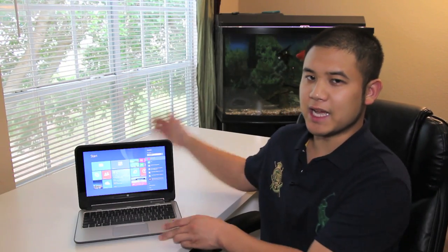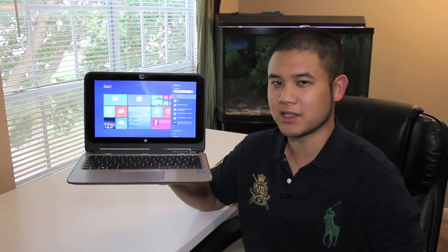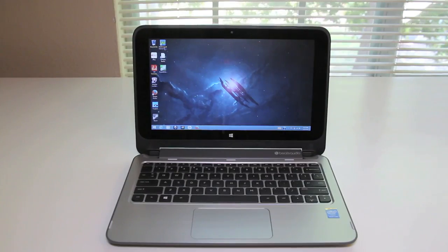Hey what's up YouTube, it's me Andrew. Today I'm doing my full review on the all-new HP x360 2-in-1 11.6 inch touchscreen laptop. Let's see if this laptop is worth your hard-earned bucks. Let's get started.